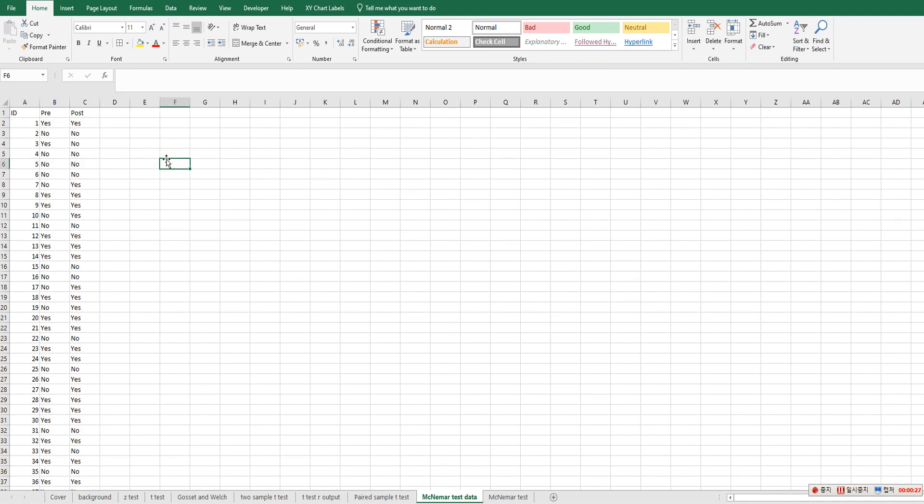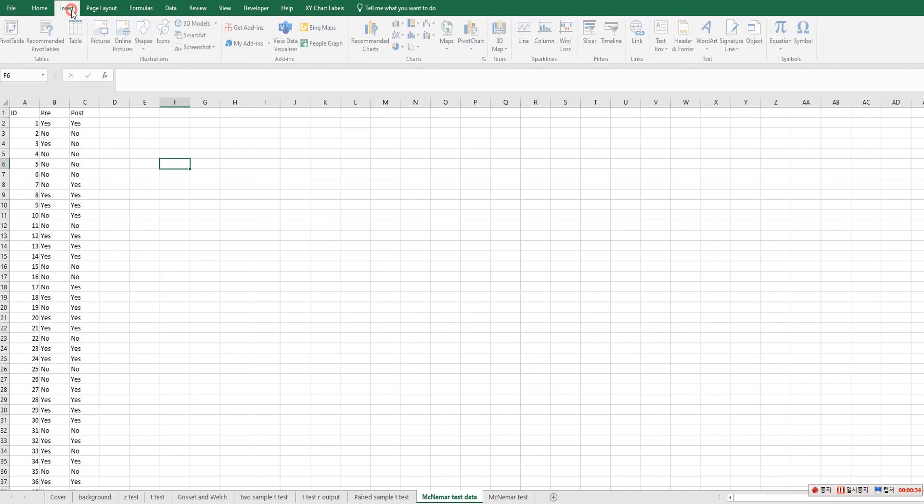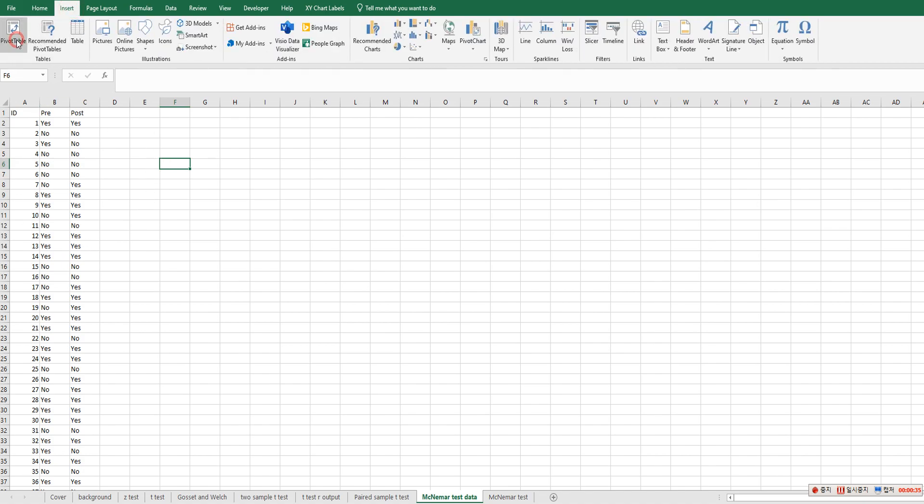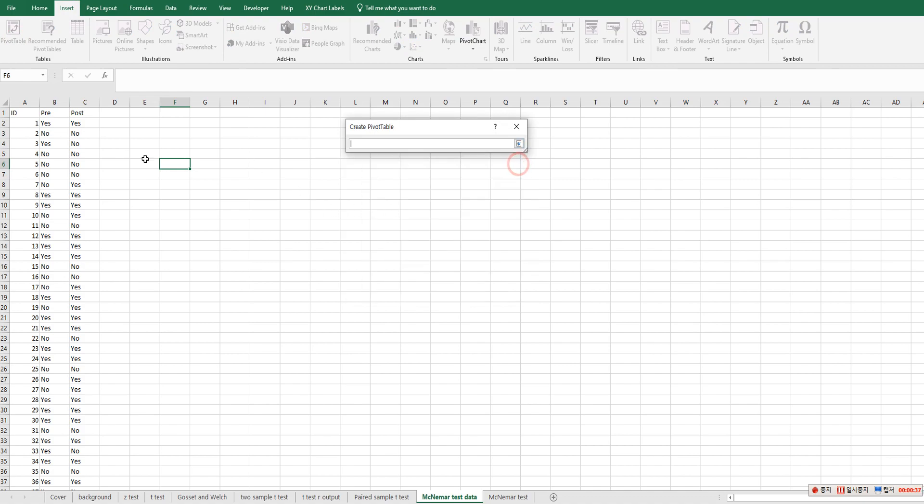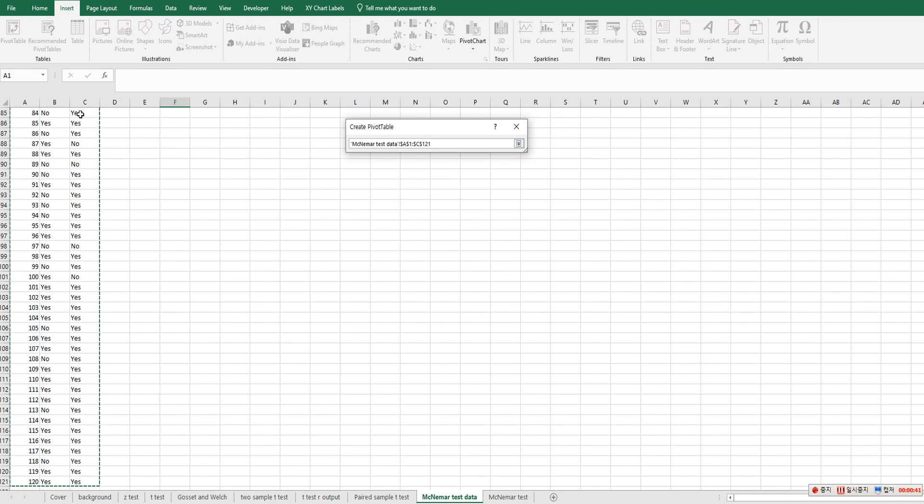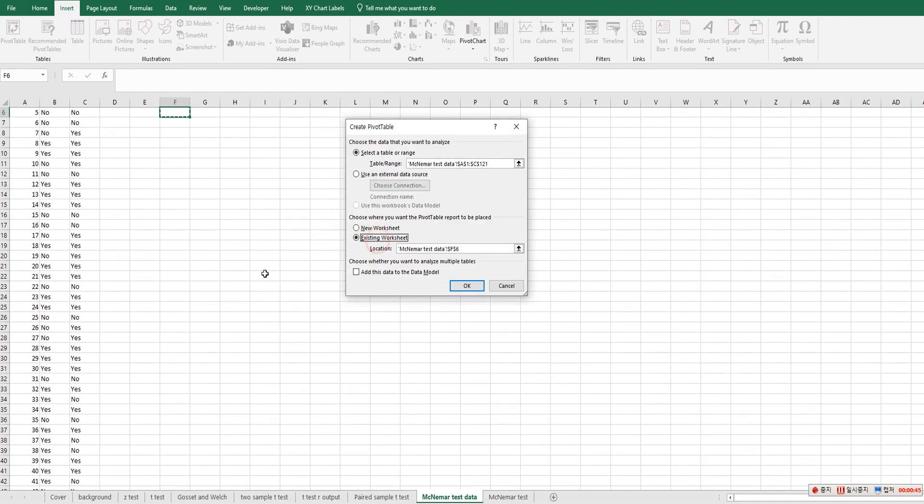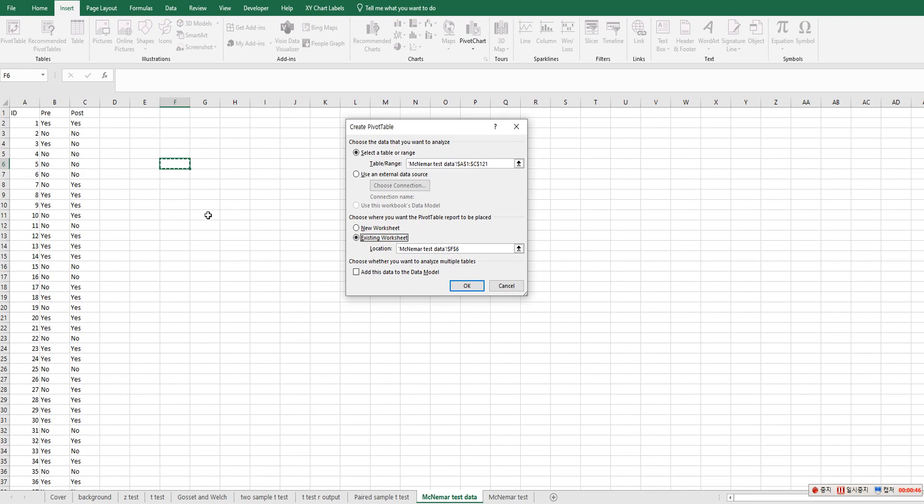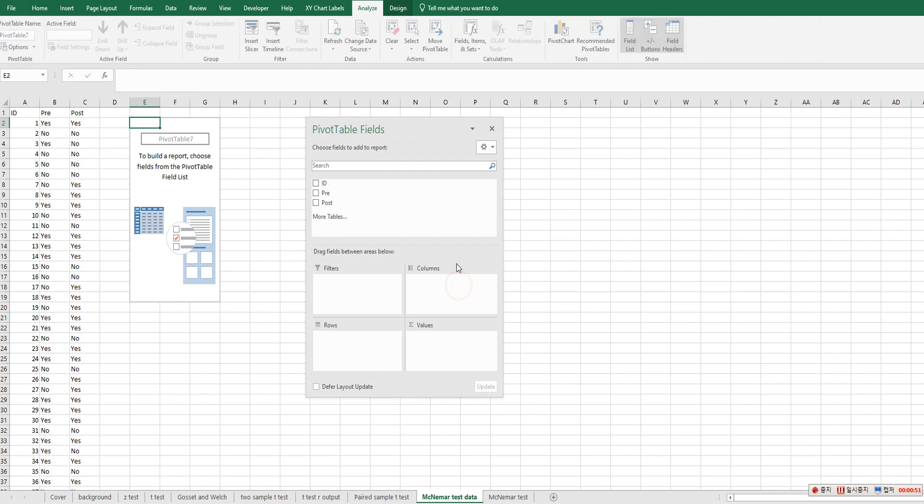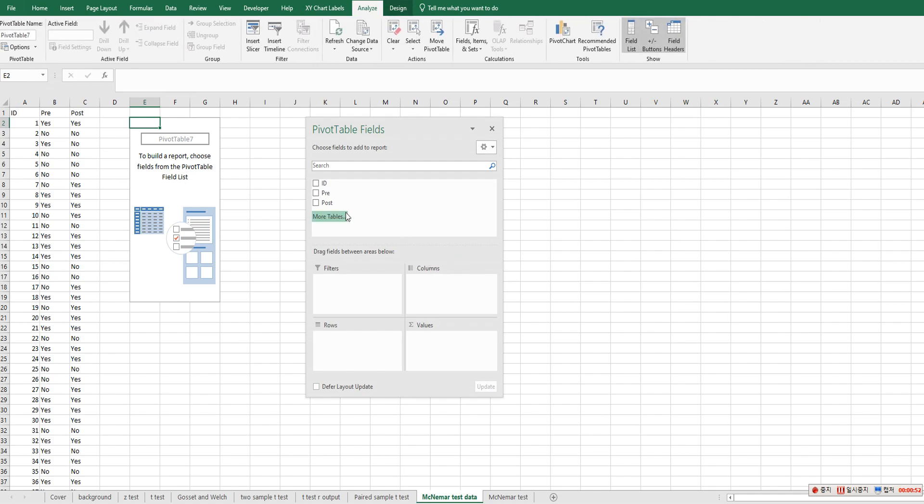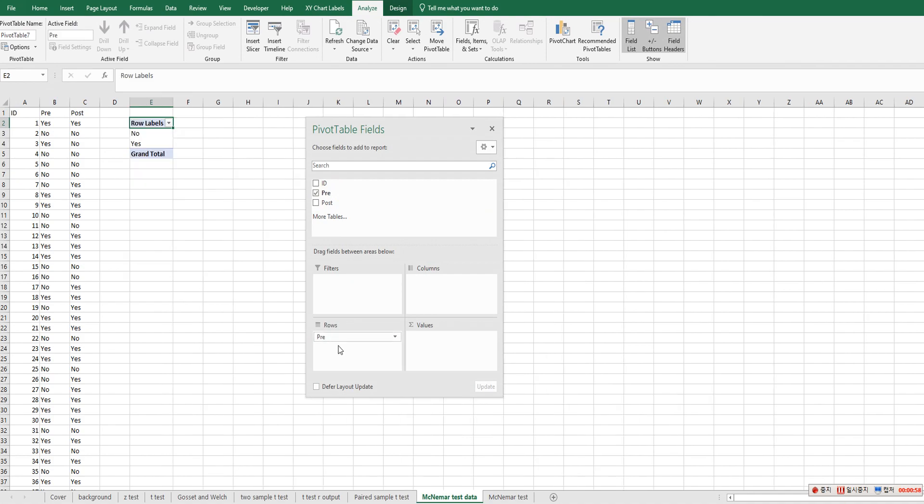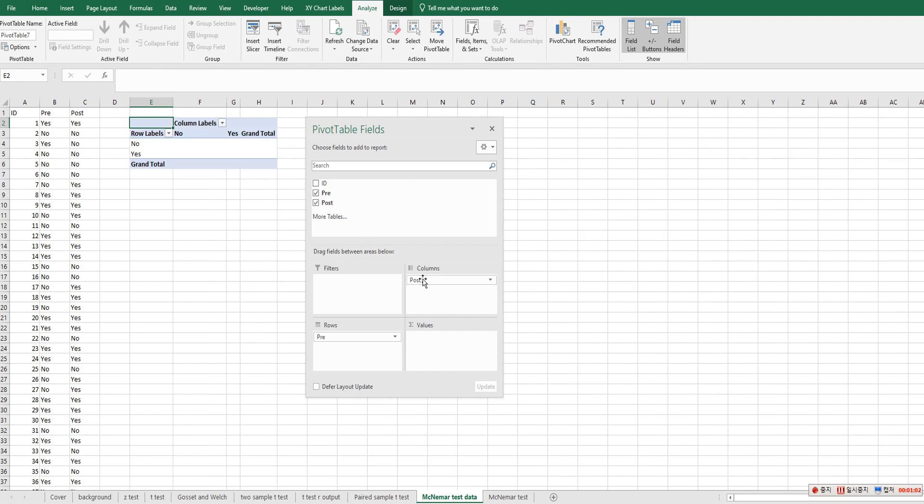In order to do McNemar's test in Excel, we need to get a contingency table from this data. So click Insert and Pivot Table, and select data here from column A to column C. And let's see the result in this spreadsheet. So check existing worksheet and move pre to rows here, drop here, and post to columns.